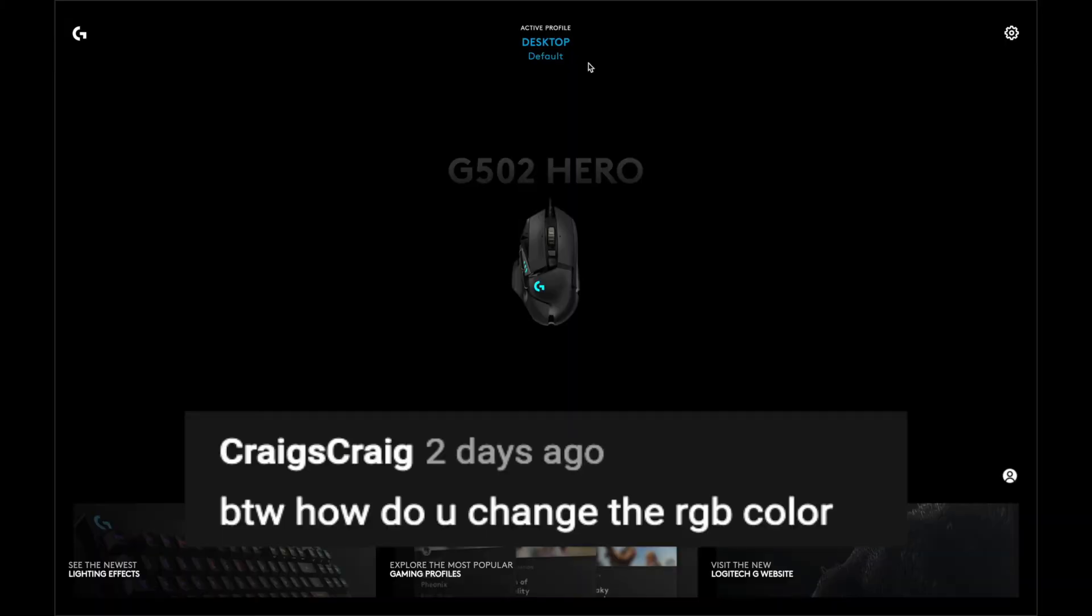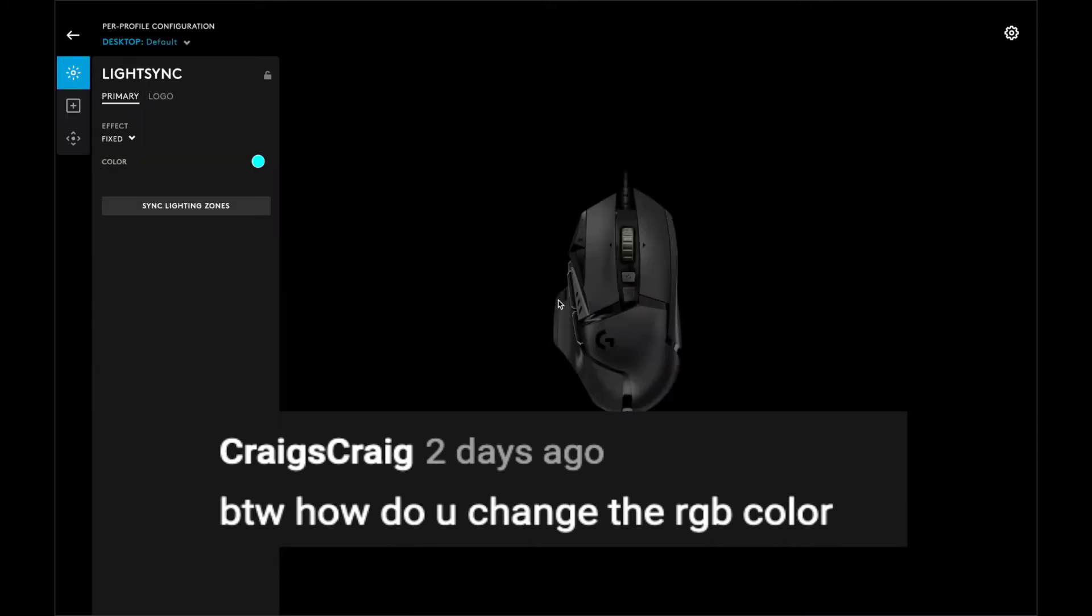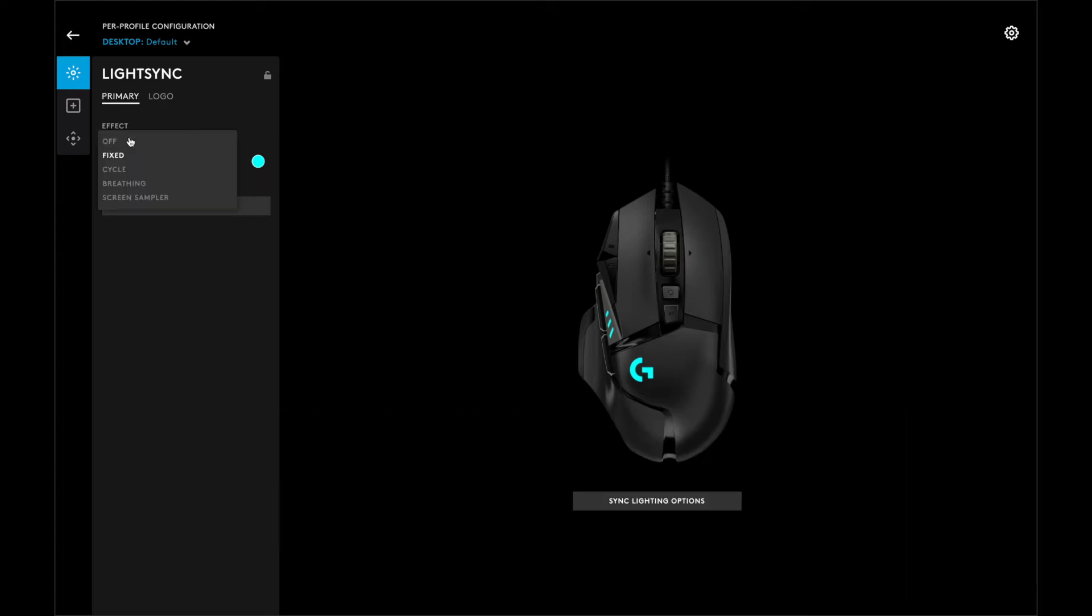The first question is, how do I change the RGB color? We'll click on the mouse, and under lighting, click on the effect area, and click on the effect you choose.